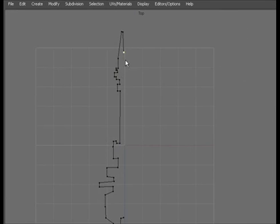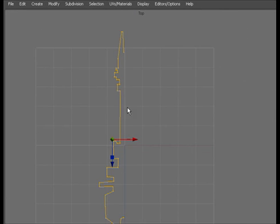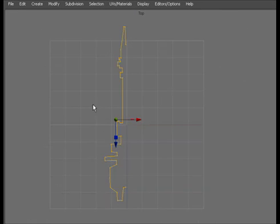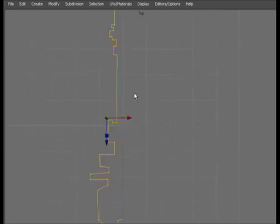Now we want to revolve it around this centre axis here. So if we go to object mode, we see that if we take the pivot point here, if we were to revolve it, it would revolve around that point which would really mess the mesh up.